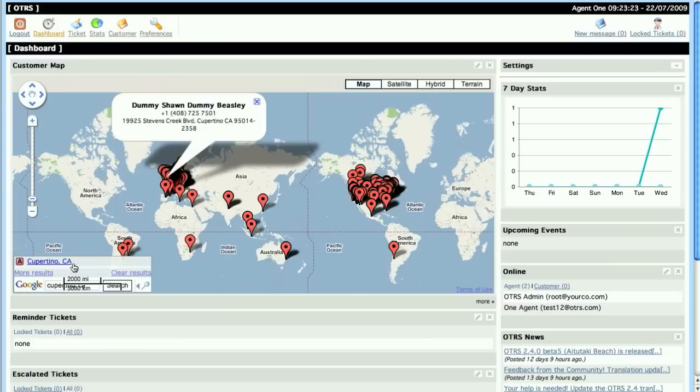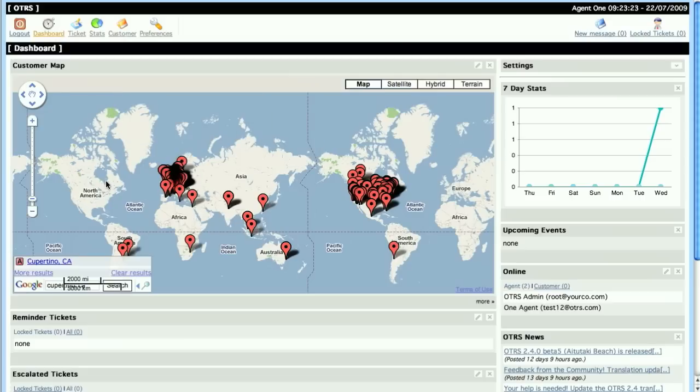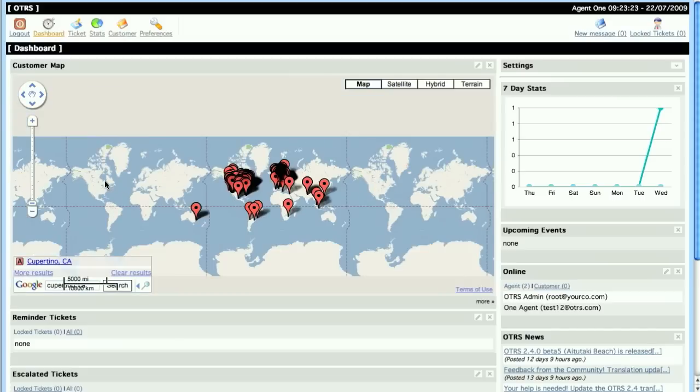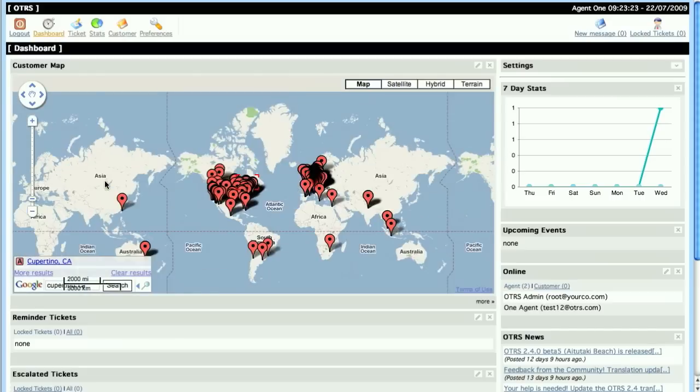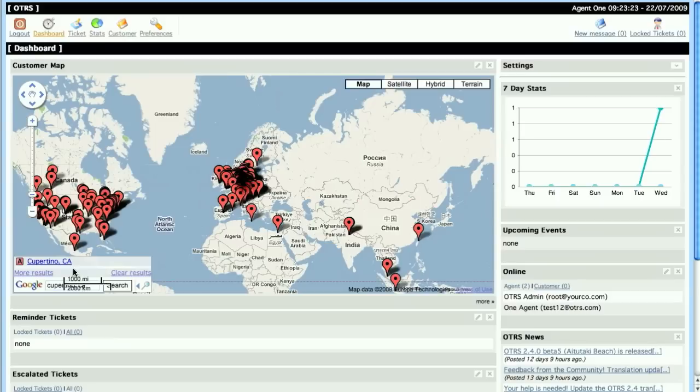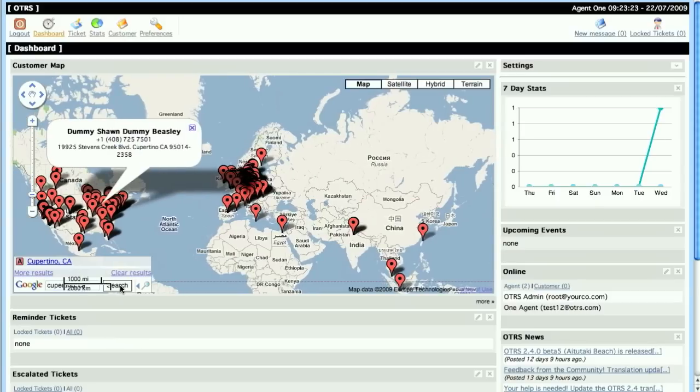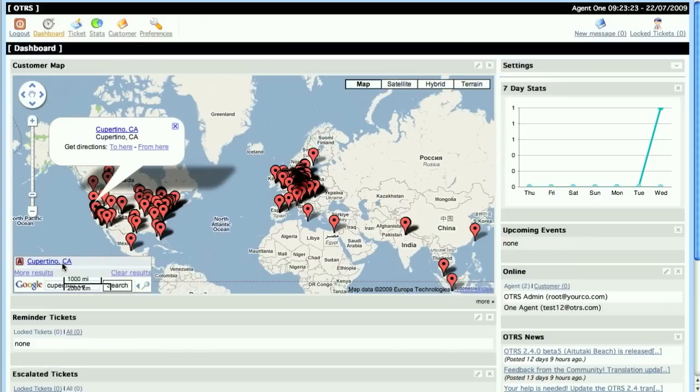Then the user will be presented with an interesting representation of the customers that they have and the locations around the world, including a search feature. Here I've clicked search and added Cupertino, California, because I can't really make sense out of all these little points that are on the map.